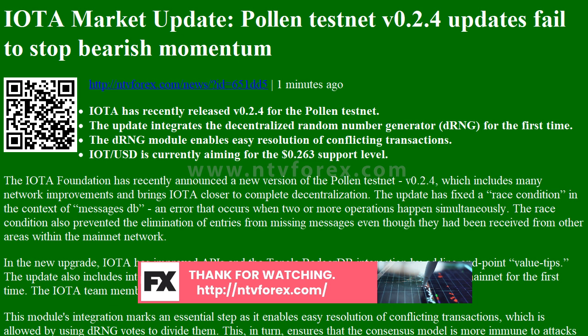The IOTA Foundation wrote: 'A DRNG can be implemented in very different ways — for instance, by leveraging cryptographic primitives such as verifiable secret sharing and threshold signatures, by using cryptographic sortition, or also with verifiable delay functions.'